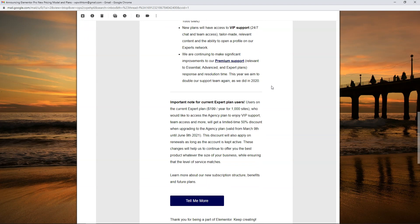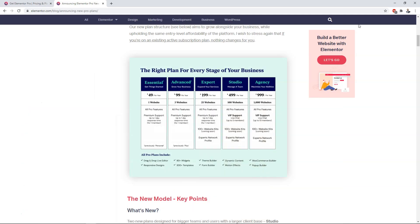So they are going to be doubling their support team, which is a really good thing going forward because that is probably the weakest spot for Elementor compared to alternative page builders — really because they have so many users. I do think it's a good thing for agencies and studios, but I also wonder if it's going to improve for the Expert, Advanced, and Essential plans as well. It says up to one day response time, and I think one day support time is fine for those plans.